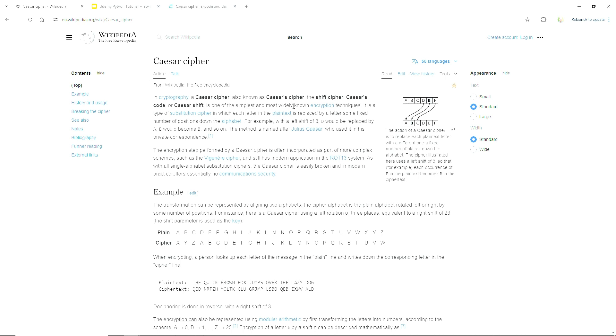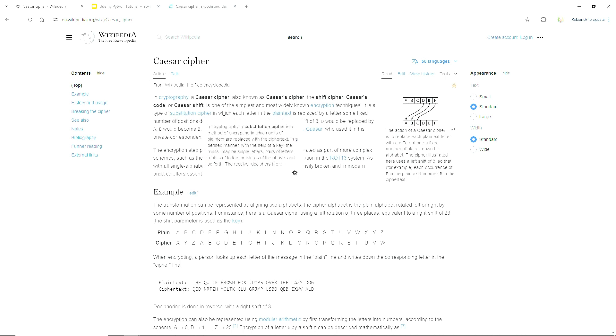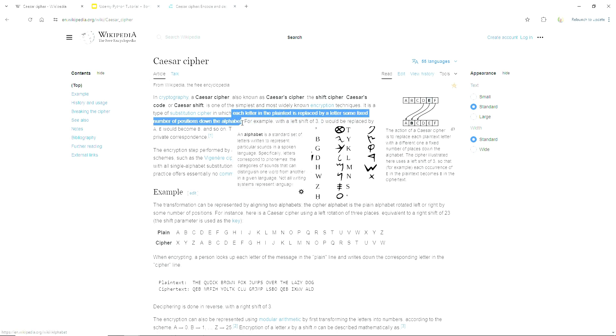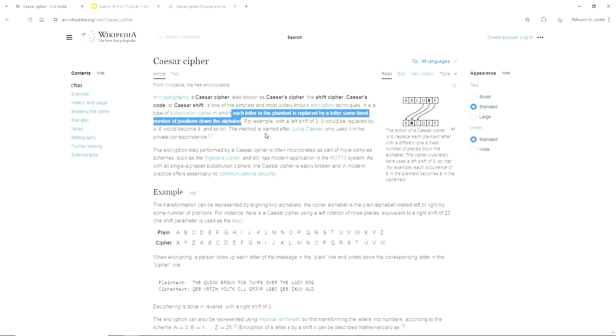But it's neat. It's one of the most wide-known encryption techniques where we essentially replace each letter of text by some letter a fixed number of positions down the alphabet.